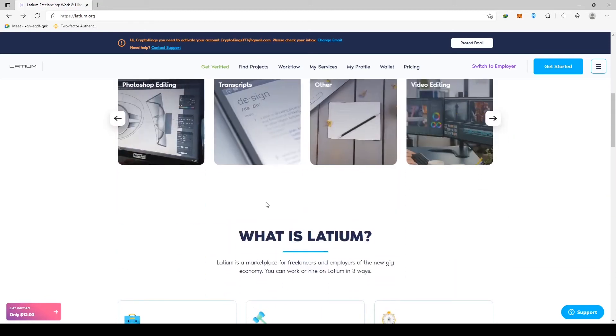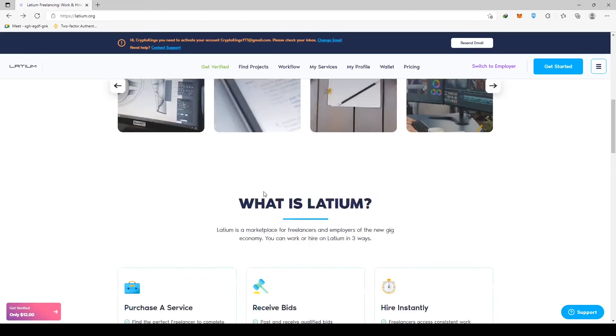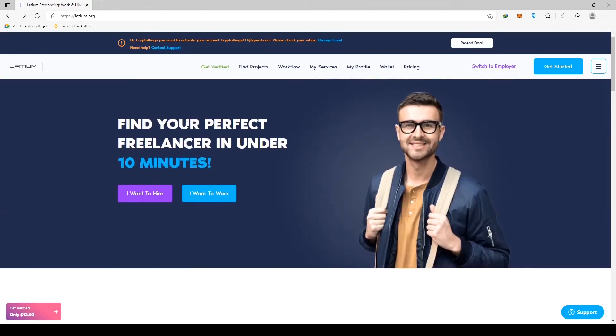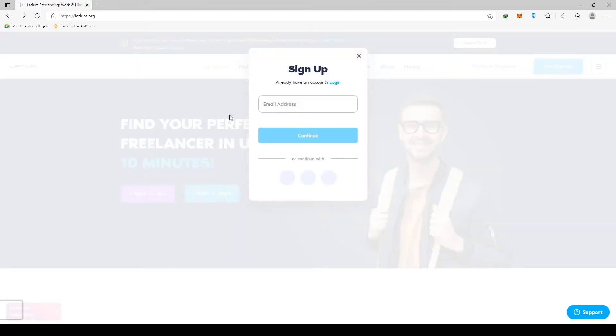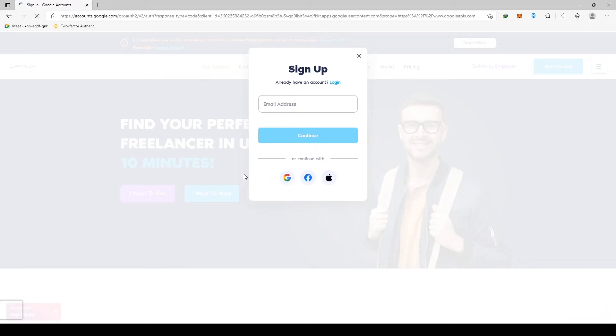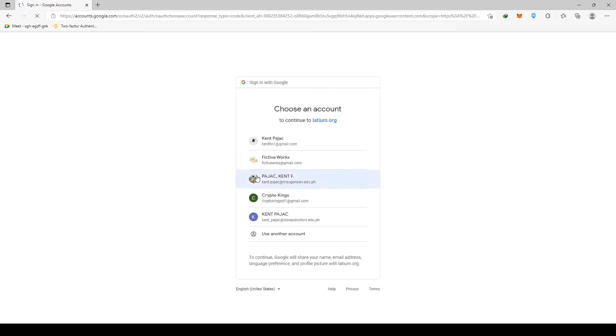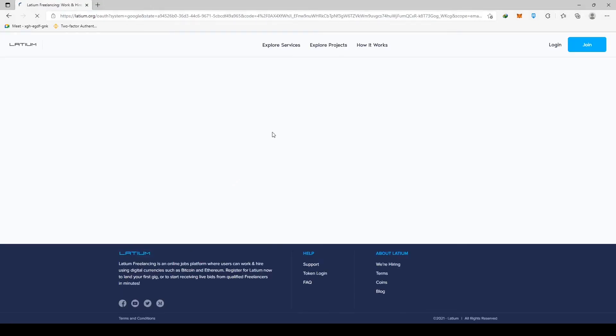So once you've connected to their platform, simply click on I want to work. This will take you to a signup page where you can enter in your credentials or continue using your Google, Facebook or Apple account. Now, if you have an internet connection, we're sure you've heard of Fiverr, which is one of the most popular platforms for freelancers out there.